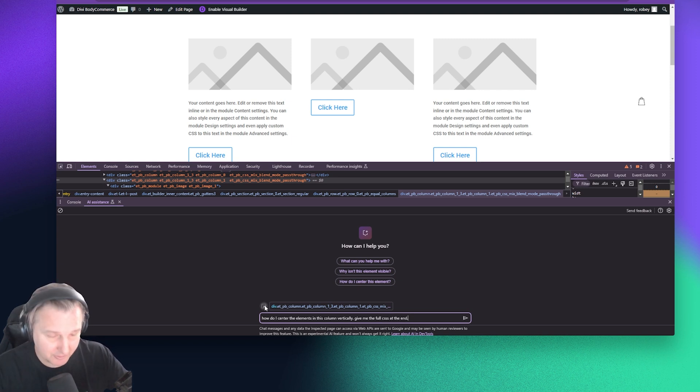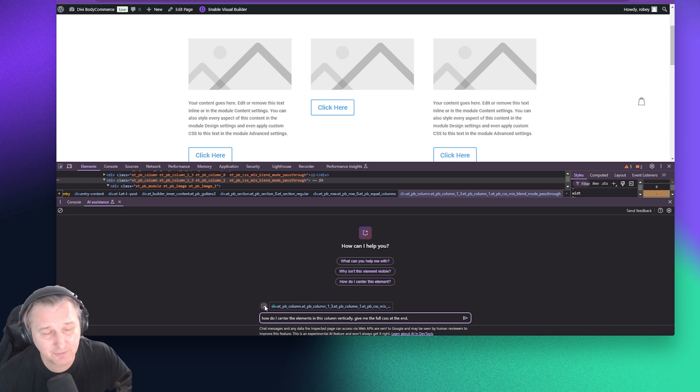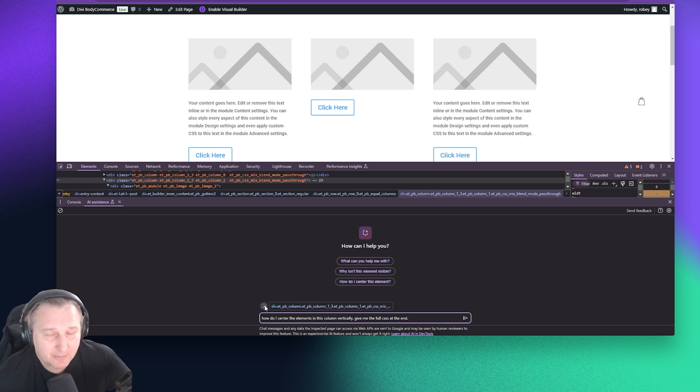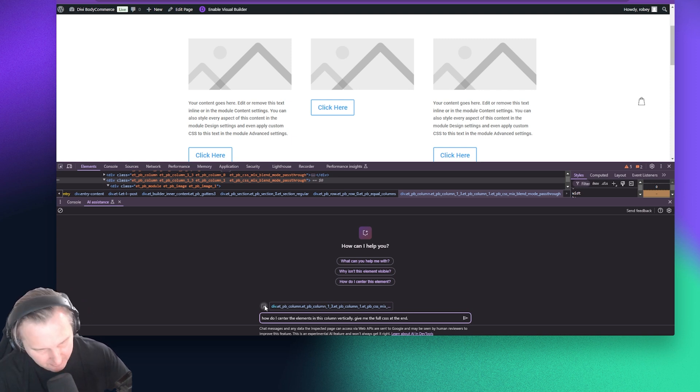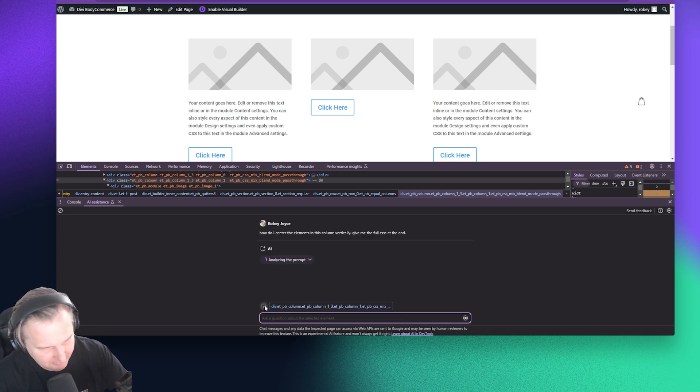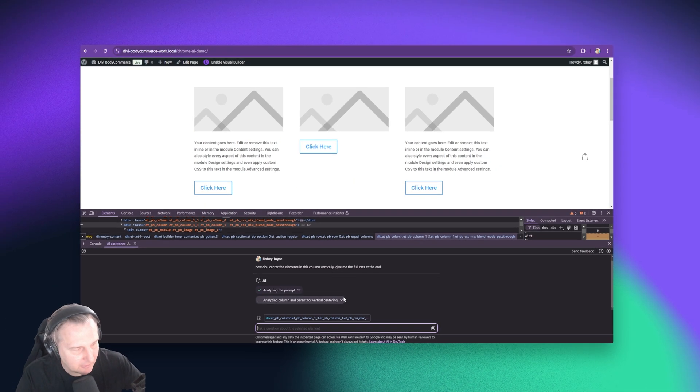And my experience has taught me to add the following line, give me the full CSS at the end. Because sometimes what it will do, it'll just say, cool, we've done it for you. And then you're like, okay, well, where's the CSS, man? So that'll help you out with that. So let's try this.